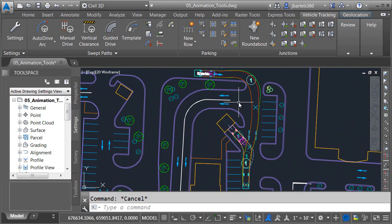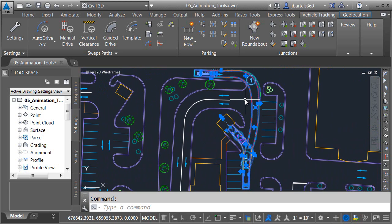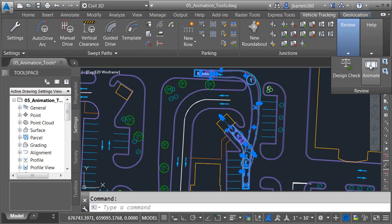I have already edited this path to make sure it was possible for this vehicle to make the maneuver. At this point, I'd like to create an animation of my analysis. To do that, I'll select the path, and then on the Vehicle Tracking tab, here in the Review Panel, I'll click the Animate button.